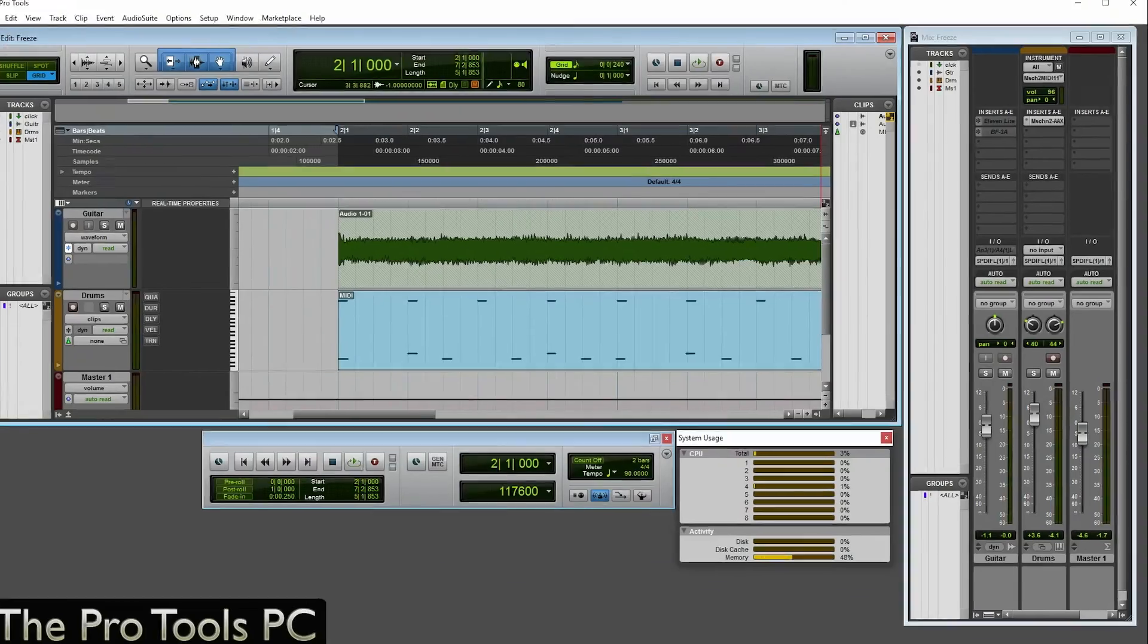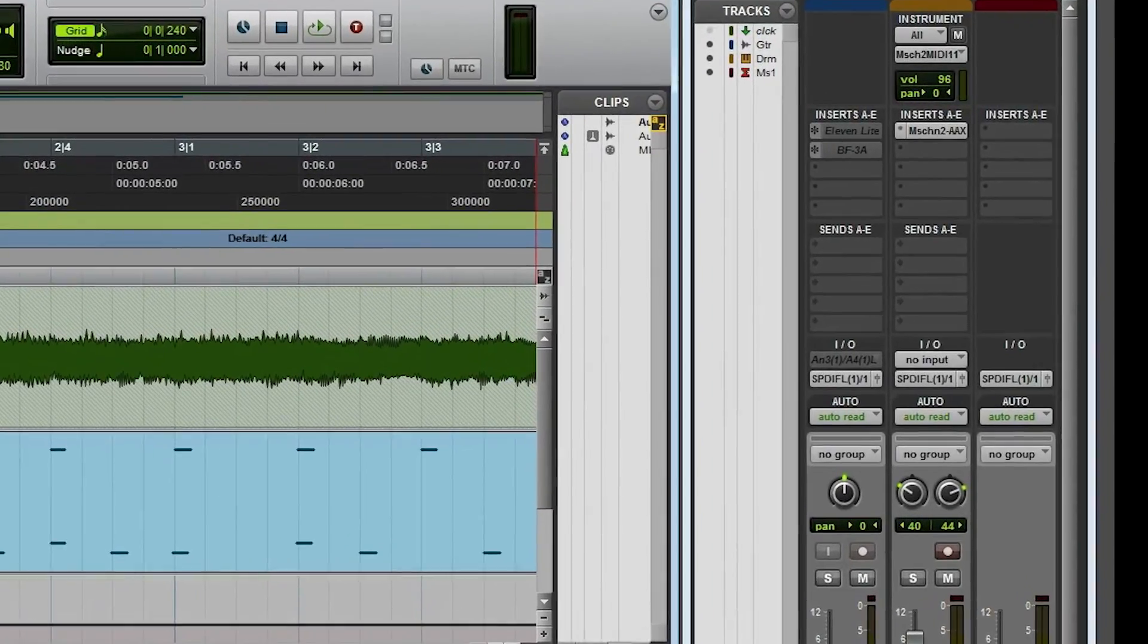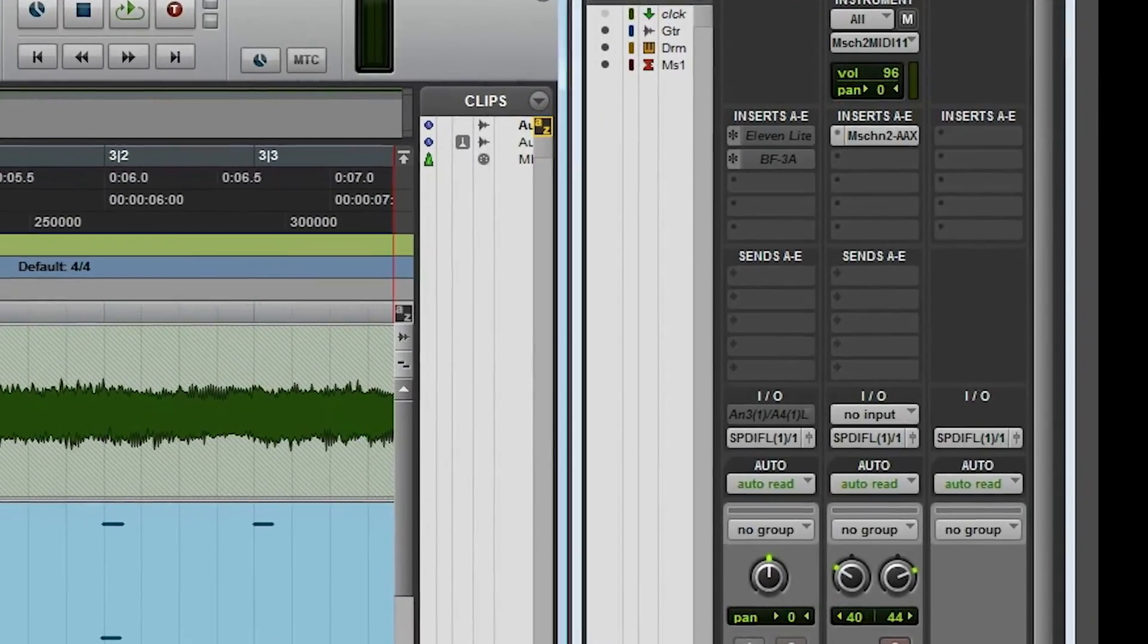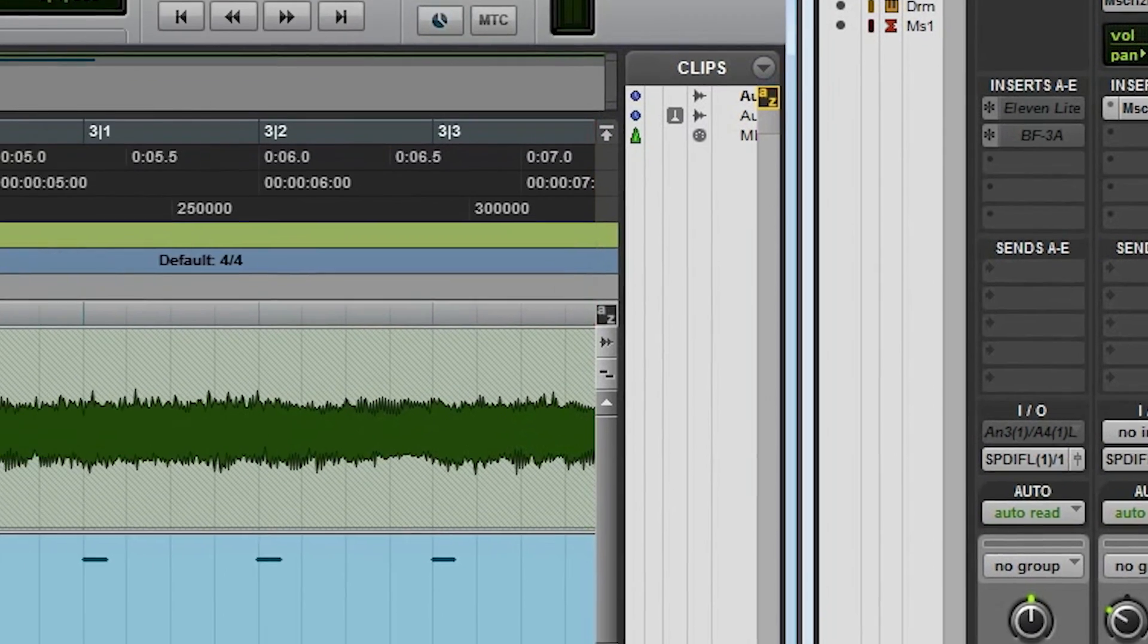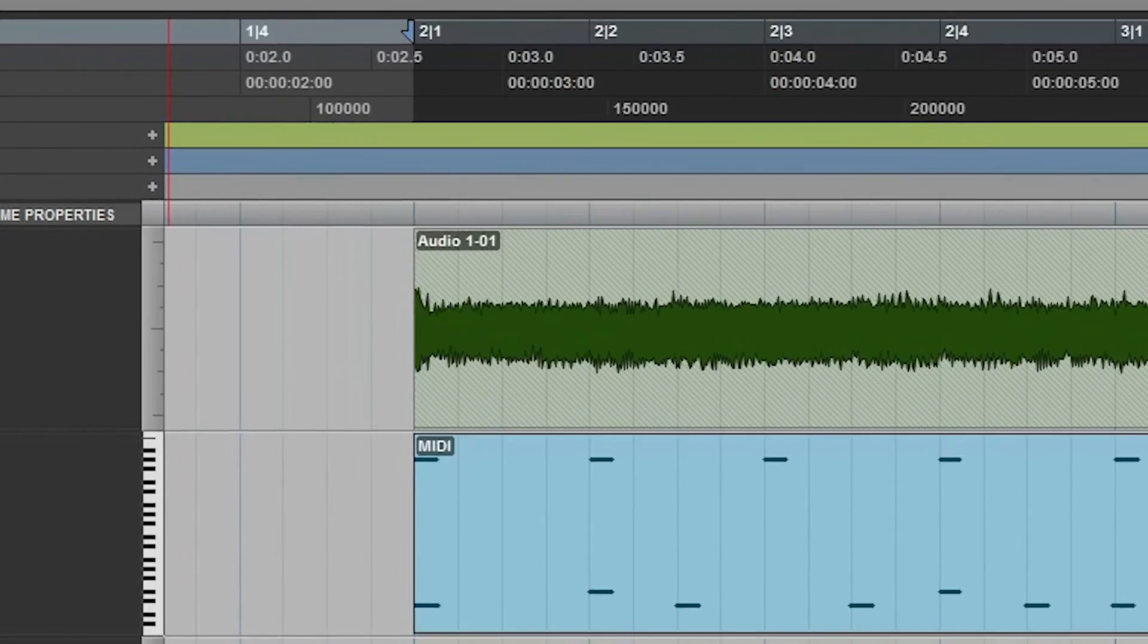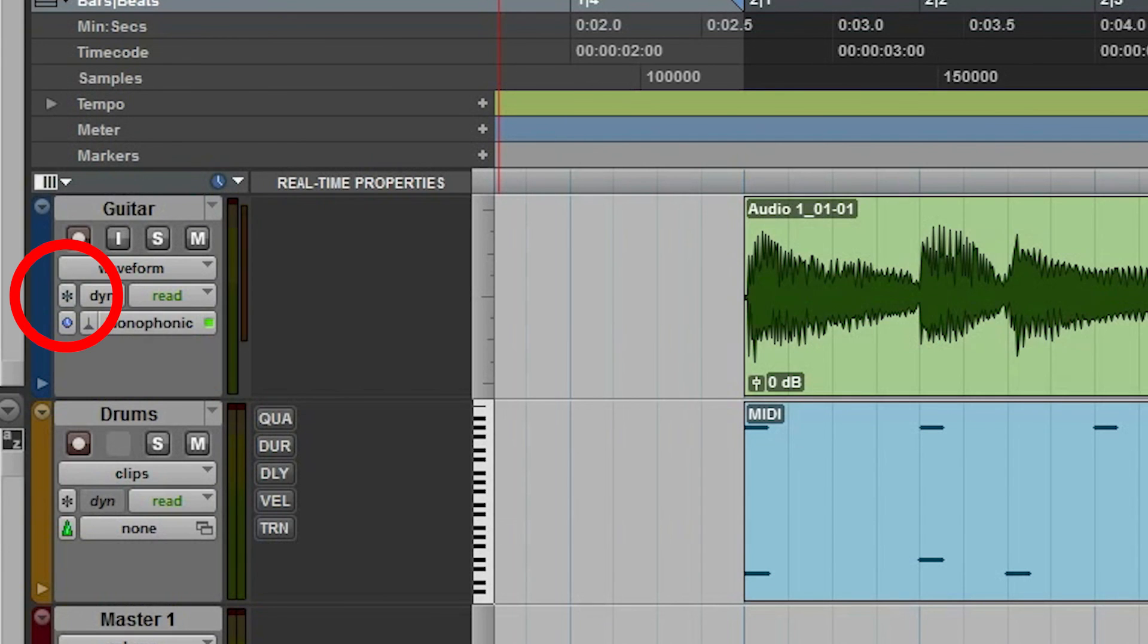And if you look on the insert slots, you'll see that Snowflake's there. And also, the original plug-ins are greyed out. Now, to unfreeze, it's really quick. Just hit that again and bang, it's straight back. No rendering or anything. It just undoes it straight away.